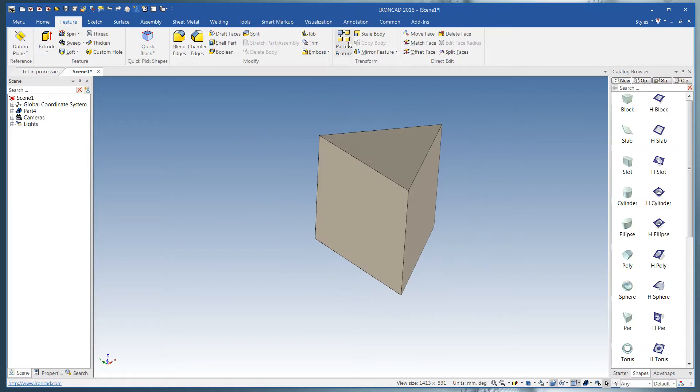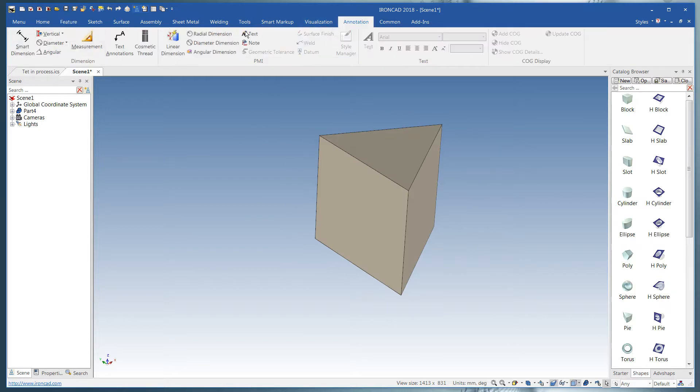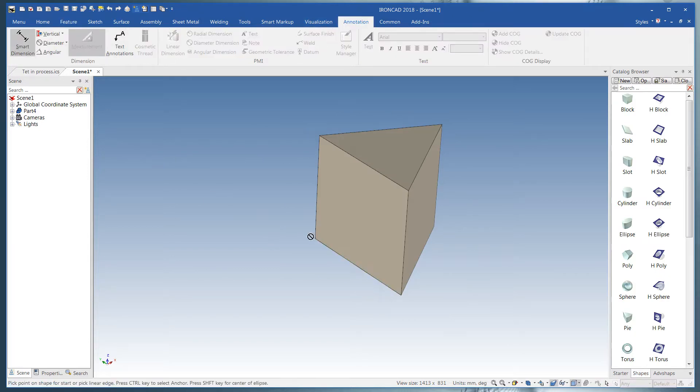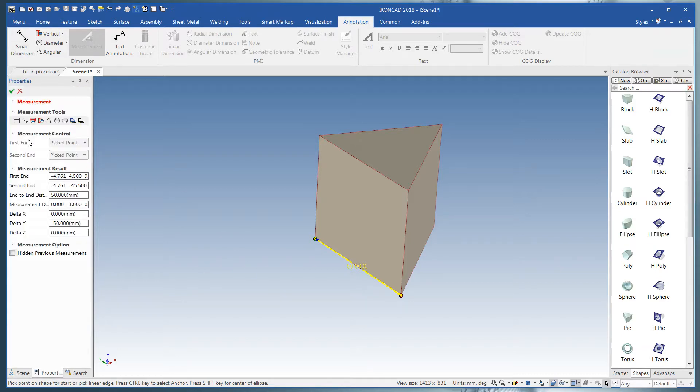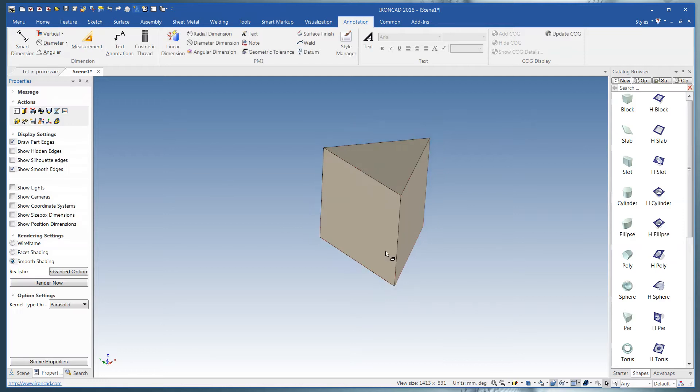Now what you can do, go up here to Annotation, Measurement. We just want to verify that the leg of one of these triangles is 50 millimeters, and it is. Click off our measurement.